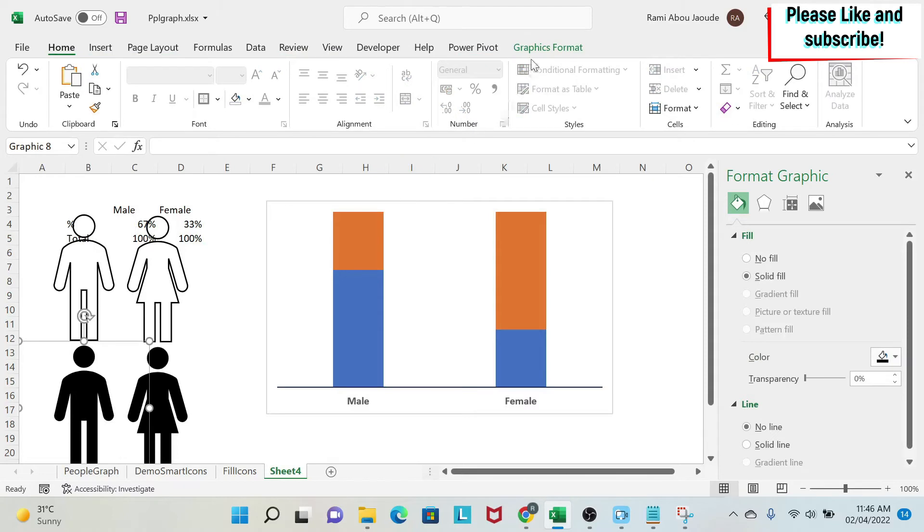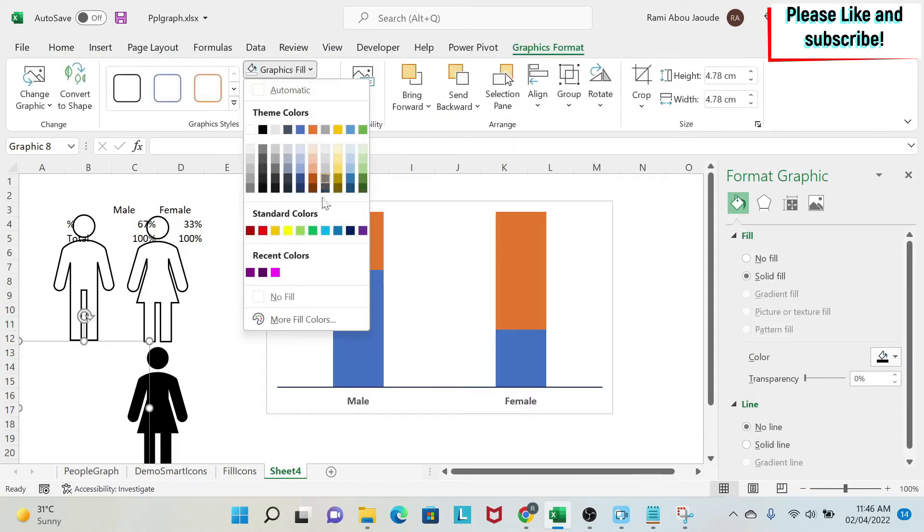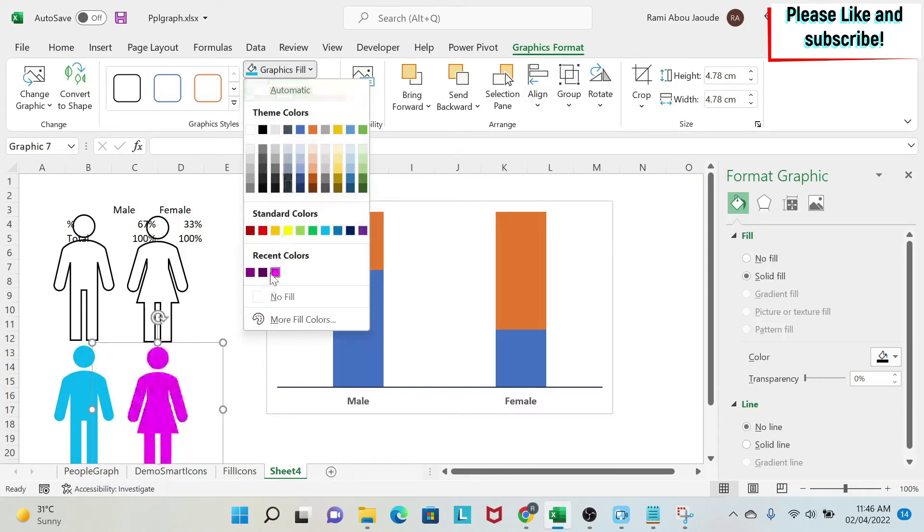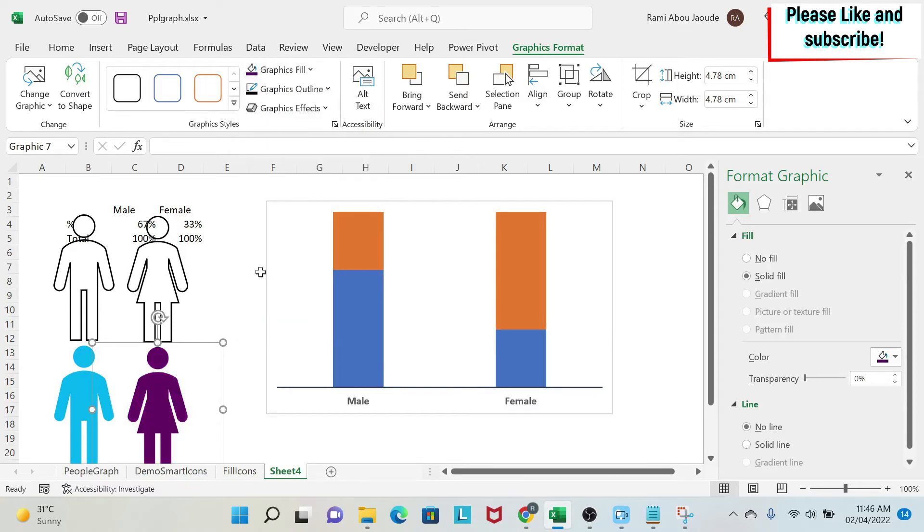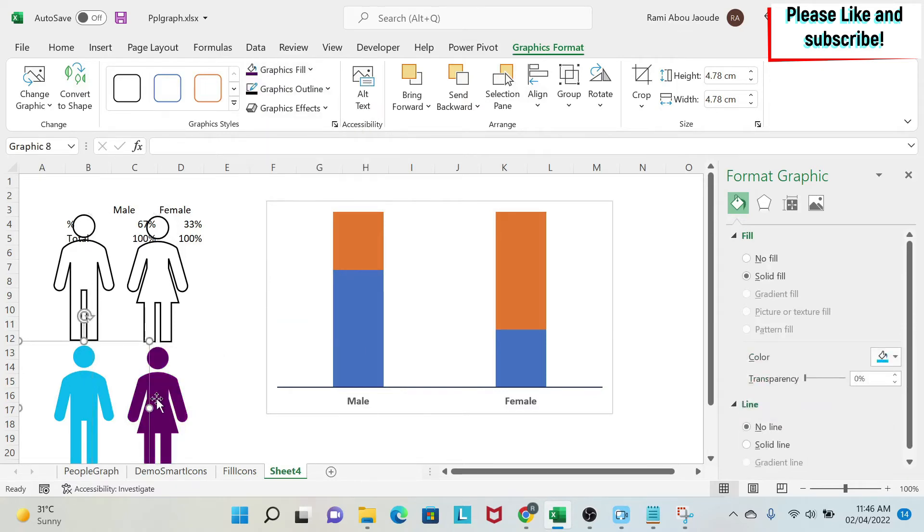And now I'm going to do the opposite for those two. So I select the man first. Graphic format. Fill. I'm going to use this blue. And then outline. I don't have an outline. So I'm fine. I select the woman. Then I can select, for example, this color. And then I have the filled ones.